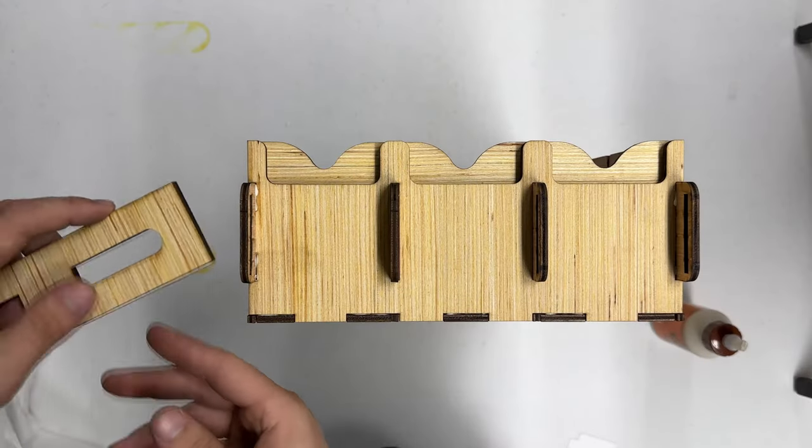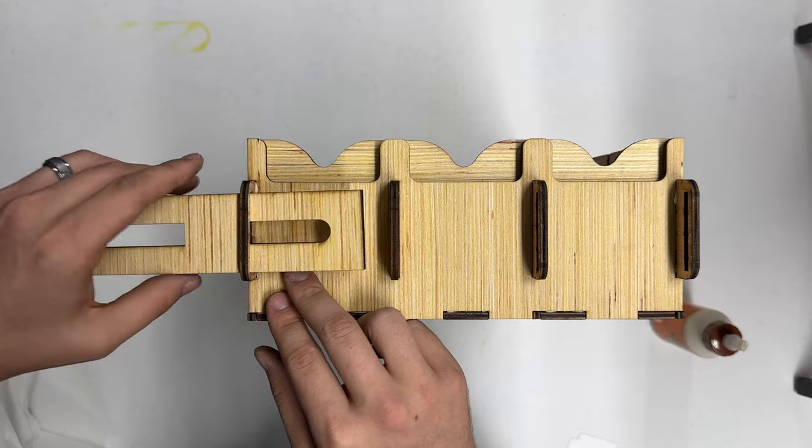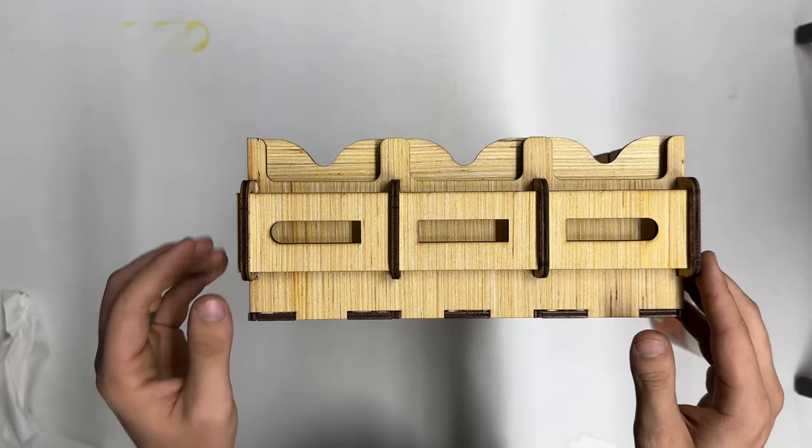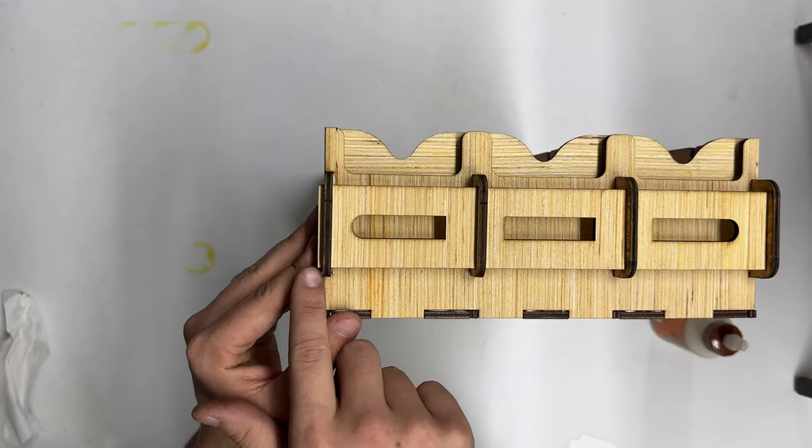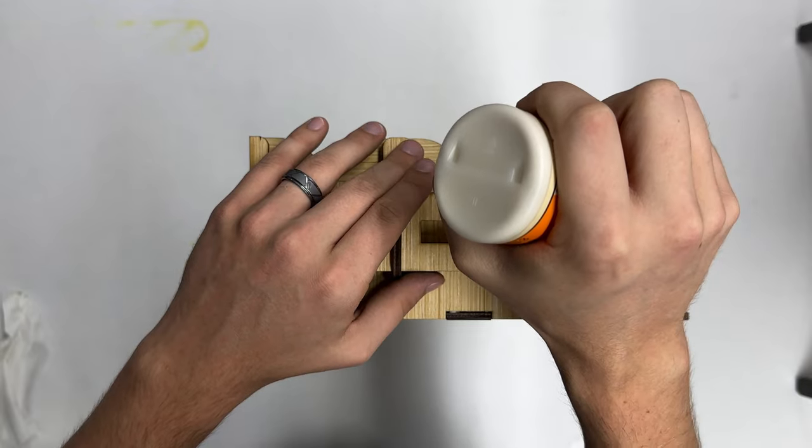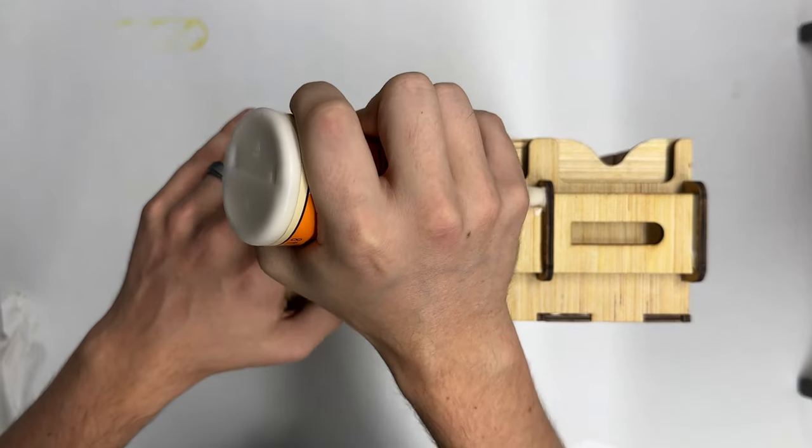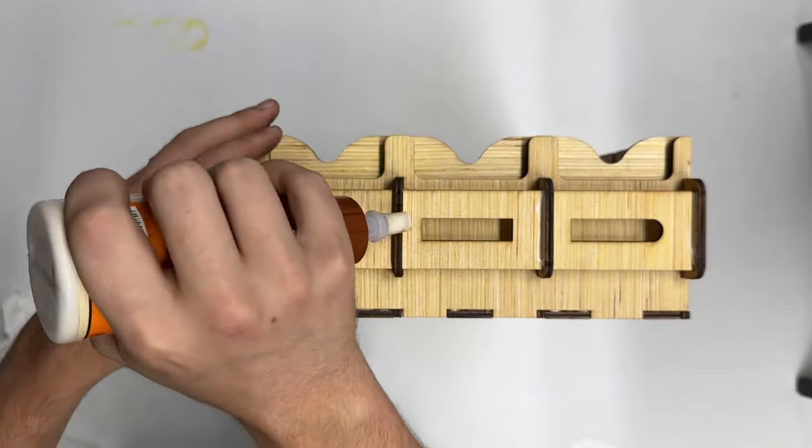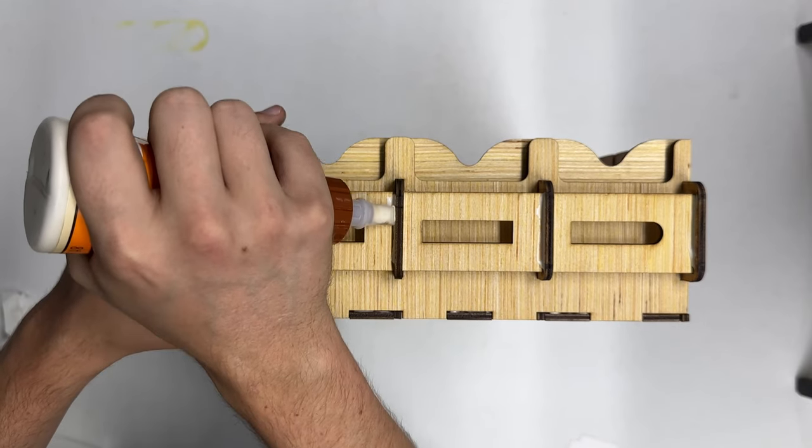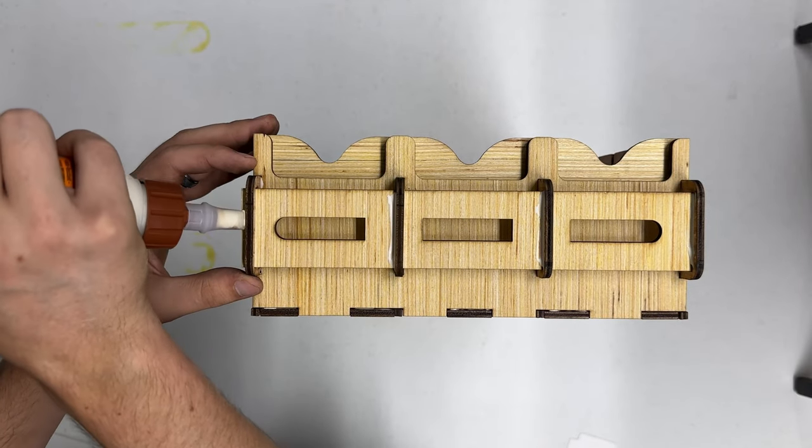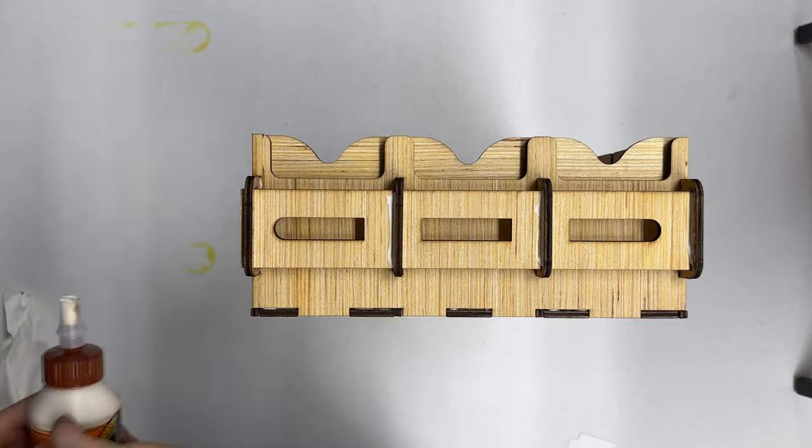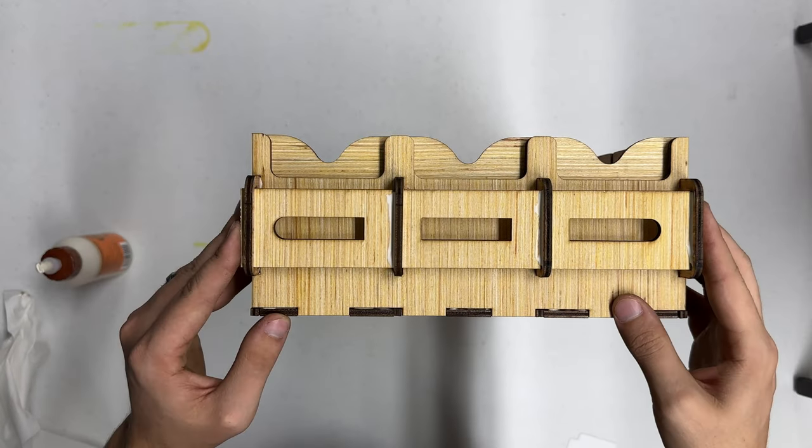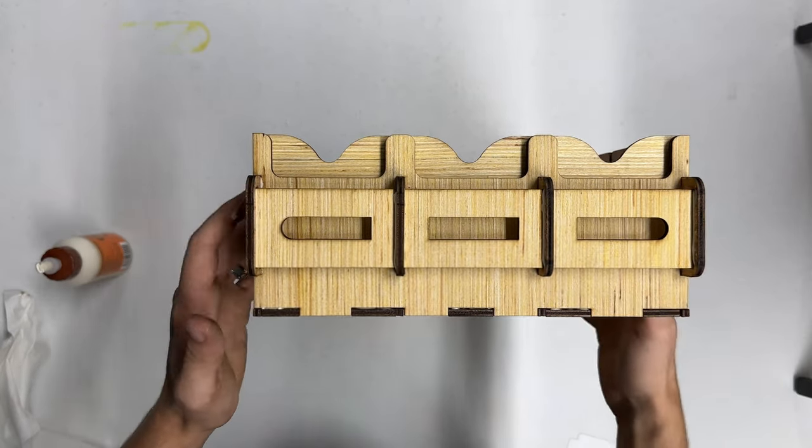Slide the handle into all four of the slots. Leave a little bit out to apply the glue to. Finally, after applying the glue, slide it in the last bit of the way.